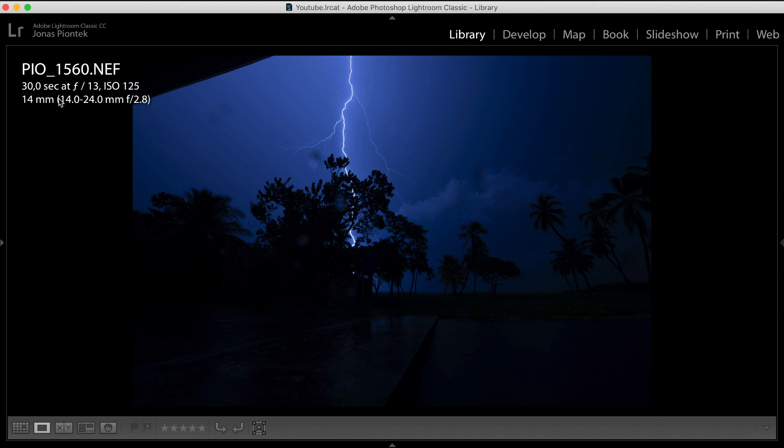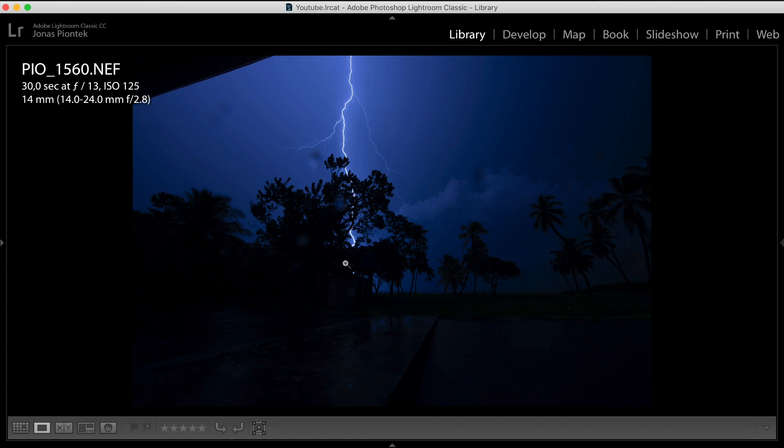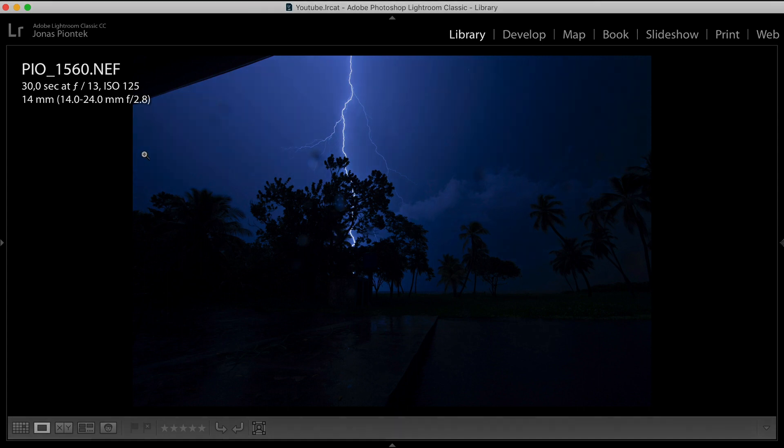And in this case, I went with an f/13, closed the aperture quite far, because these lightning strikes can actually blow out your picture into white oblivion pretty fast. So you have to be very careful here.